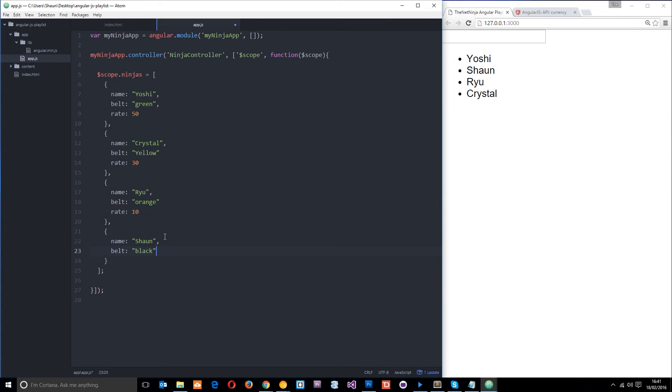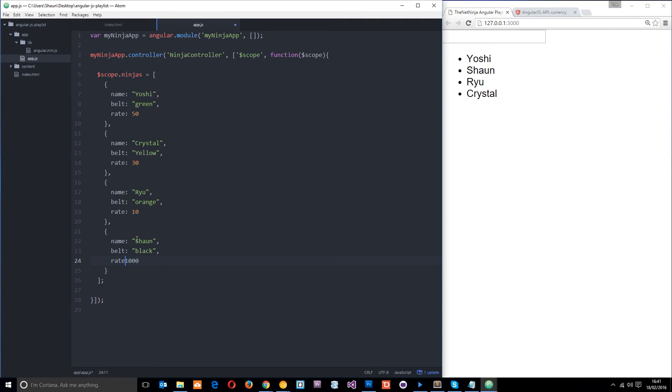It's a really budget one, and we need to put our commas in here so that it works. And then, Sean, the last one, is going to be 1,000 pounds, and we need the property name, which is rate, okay?